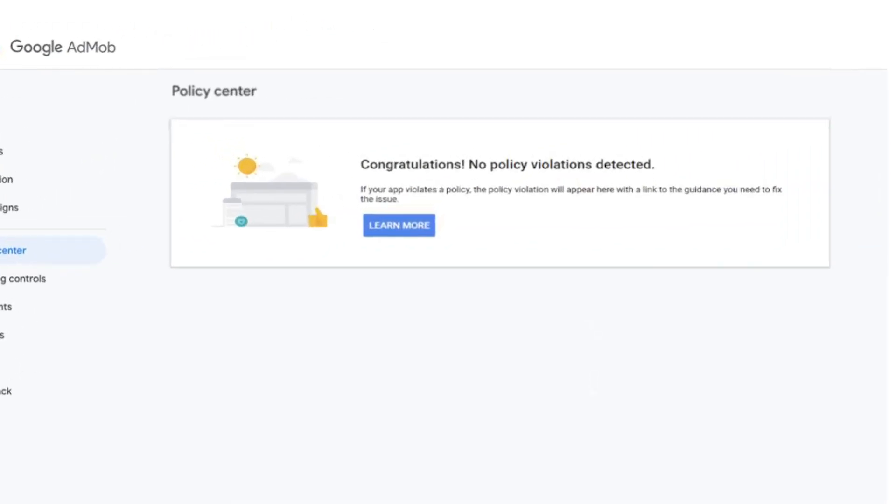If there are no policy violations, you will see this page in your Policy Center, which is great news.